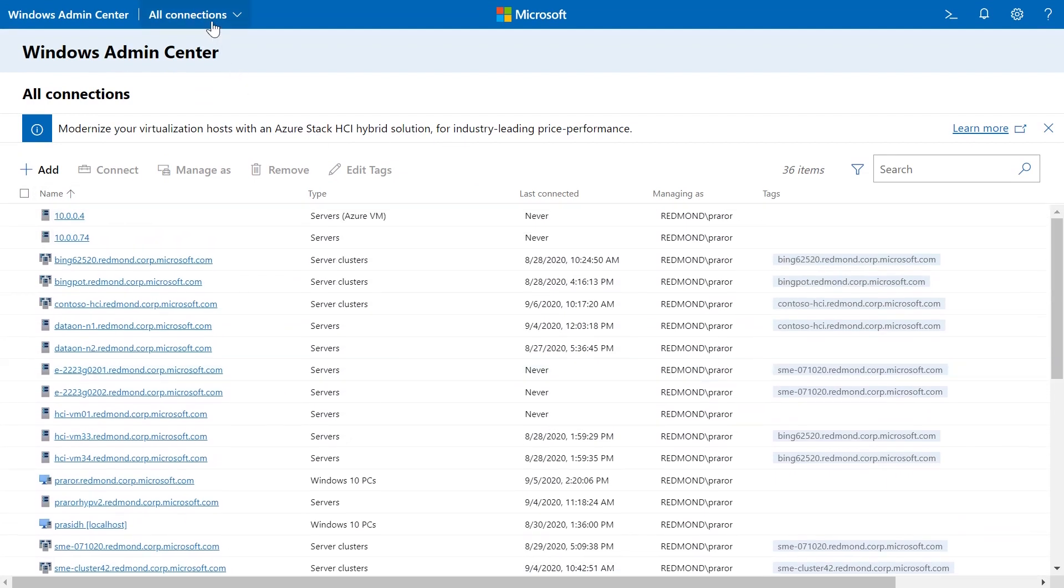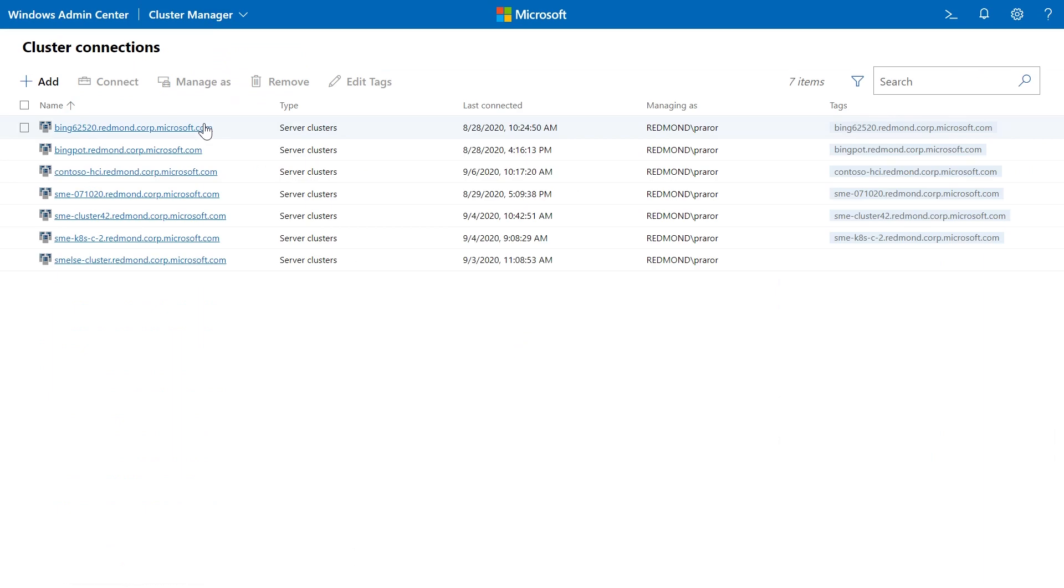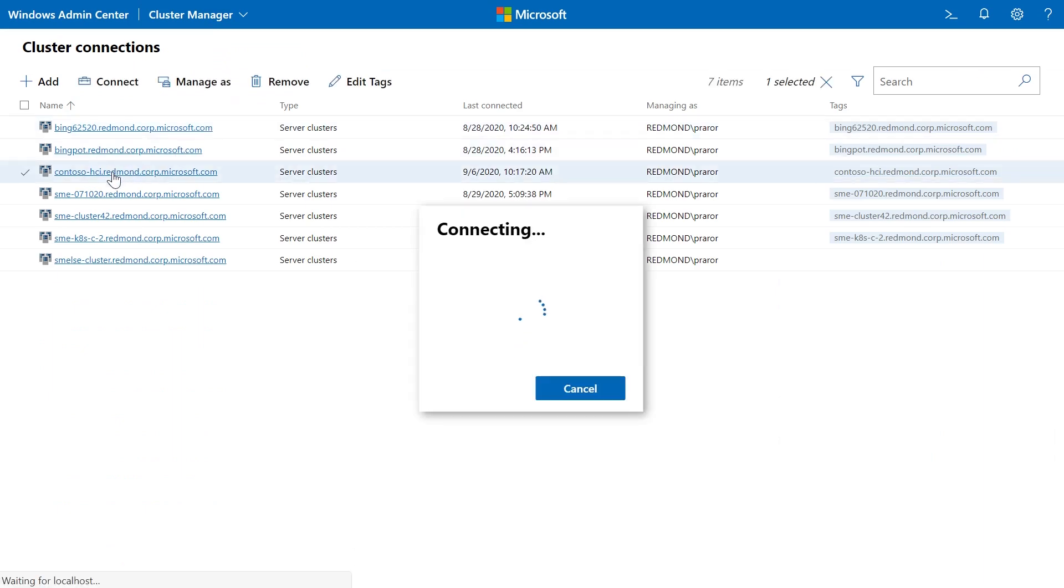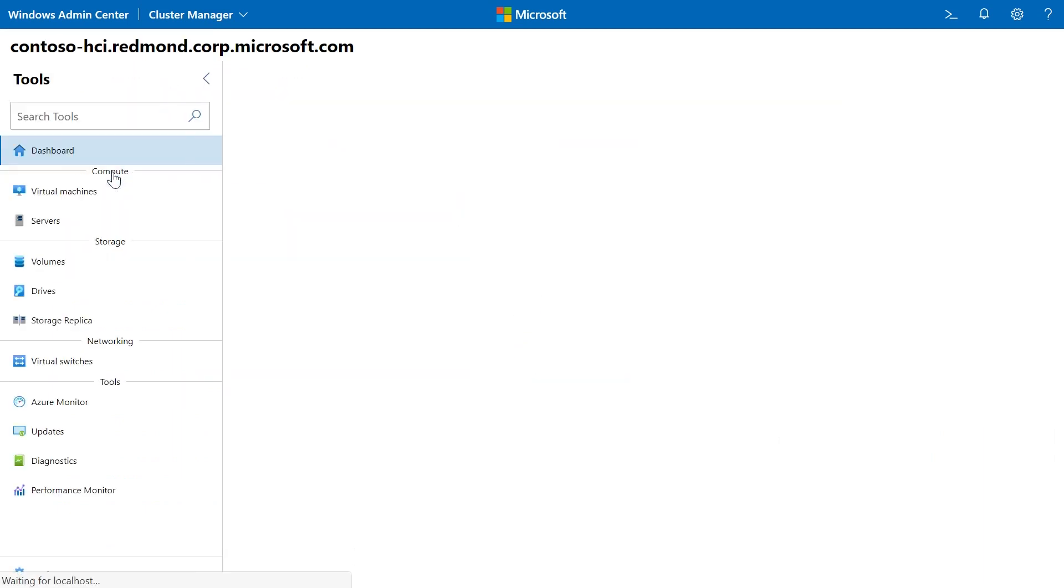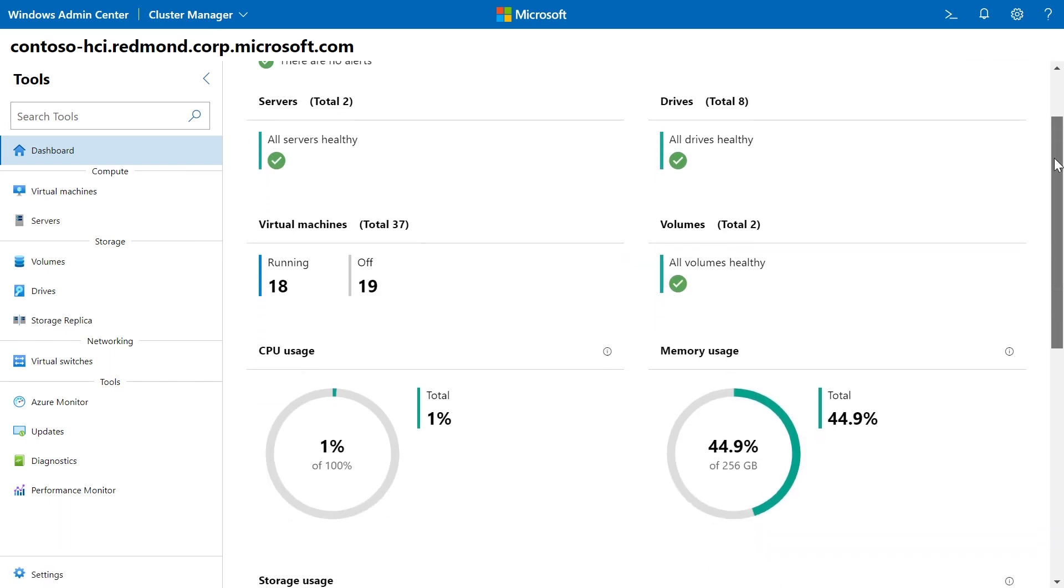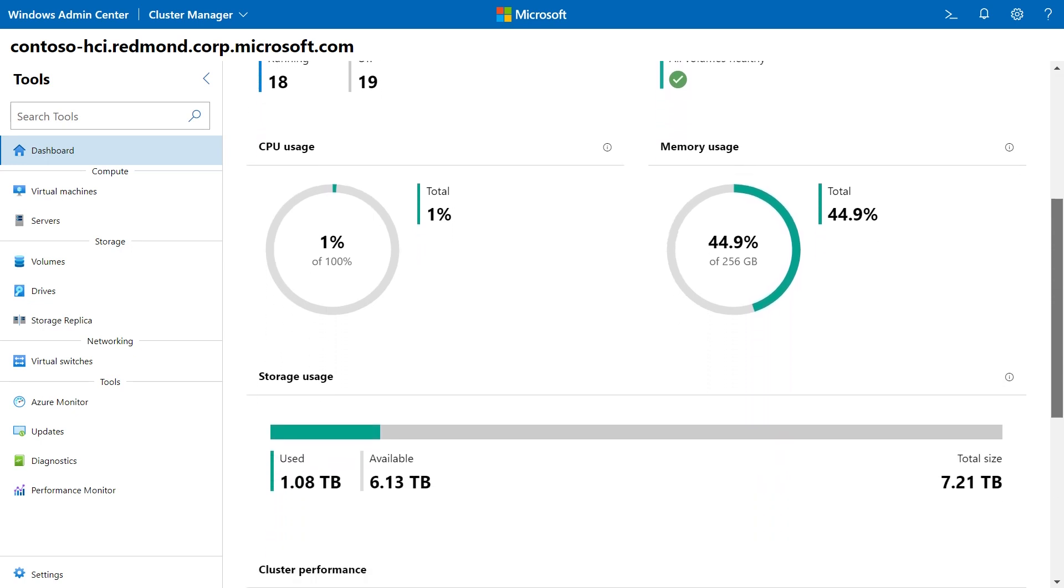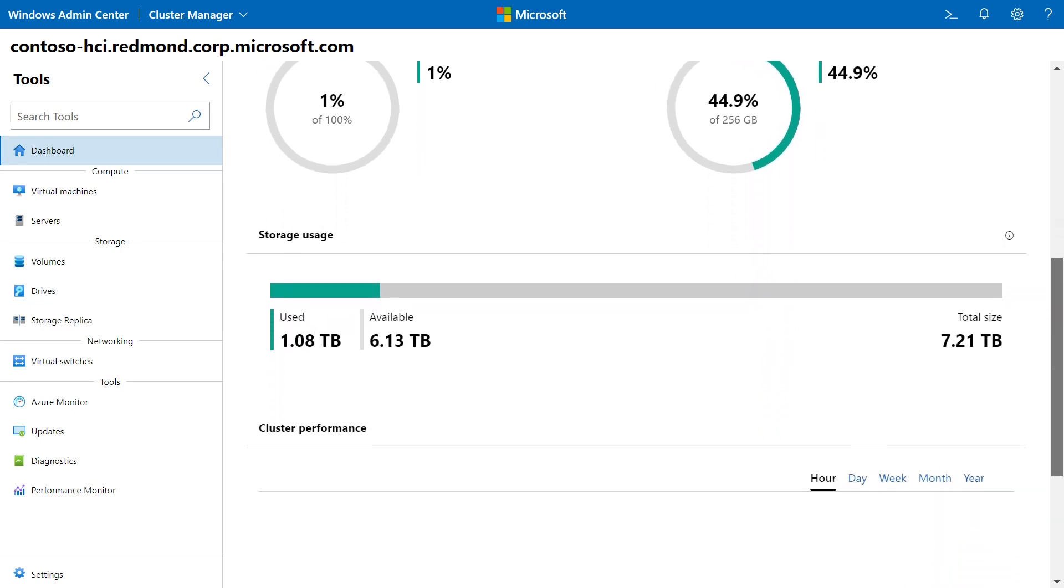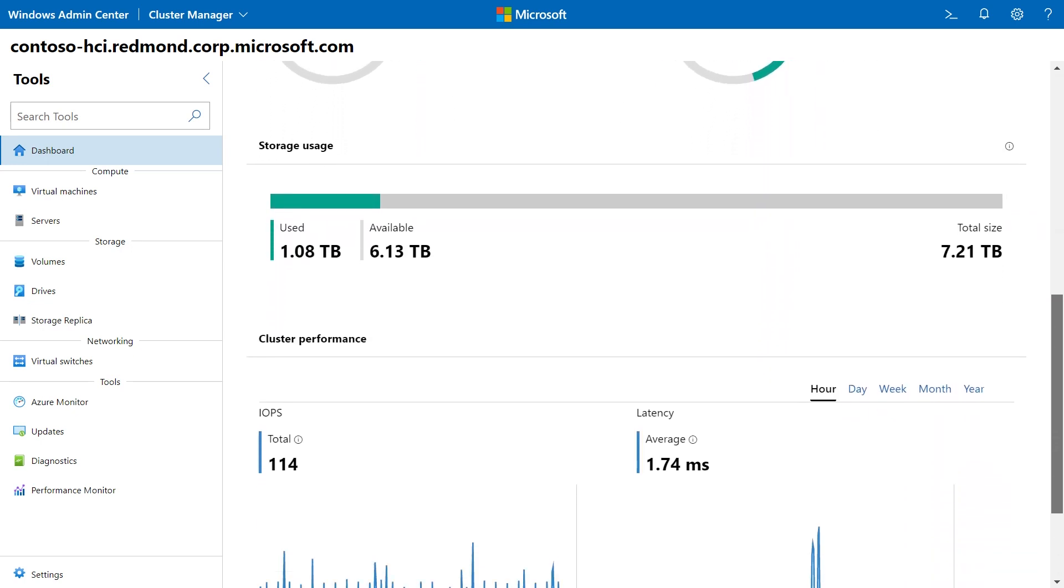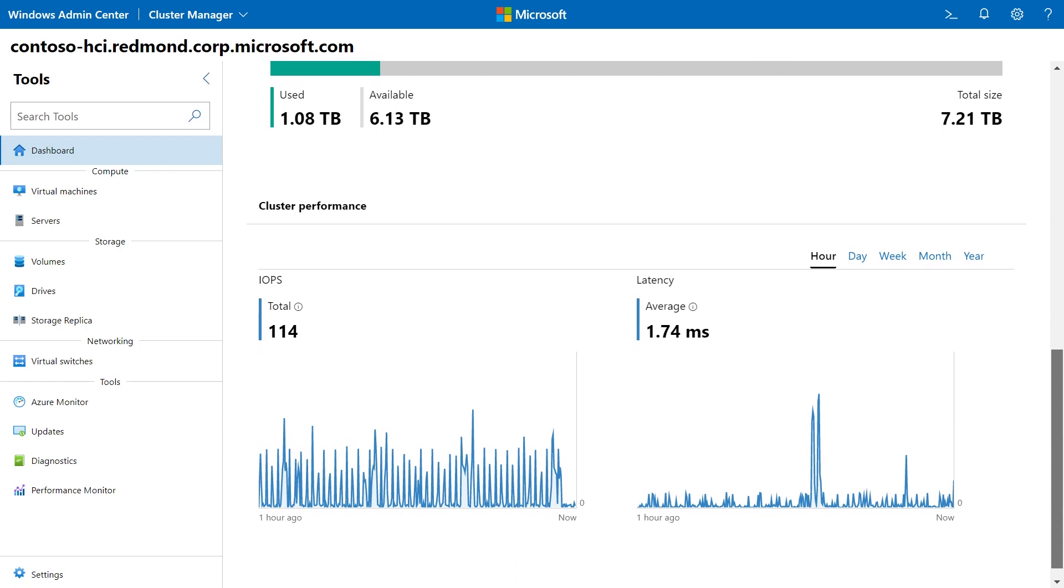Here I have a two-node cluster, and I want to show you the value and elegance we have brought and added with Windows Admin Center. This is a two-node cluster with eight total drives, 37 virtual machines, 19 of them are running. So even with two nodes, you can see how powerful you can deliver an HCI system. And Admin Center makes it easy and elegant to manage.